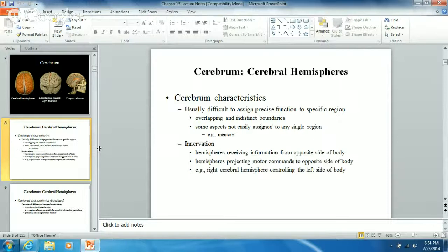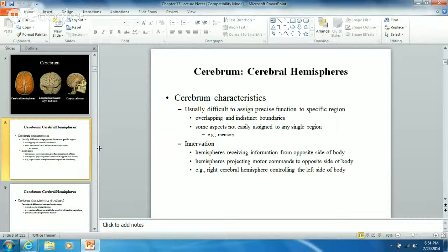The left hemisphere innervates and receives information from the right side of the body, and the right hemisphere receives and sends information to the left side of the body. So you see one side controlling the opposite side of the body. There are overlapping and indistinct boundaries - some aspects not easily assigned to any single region.